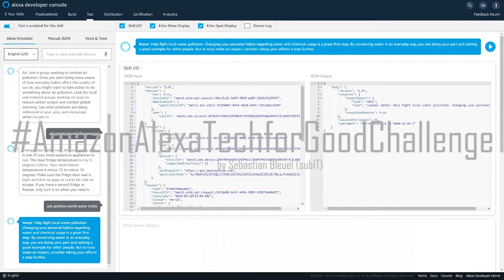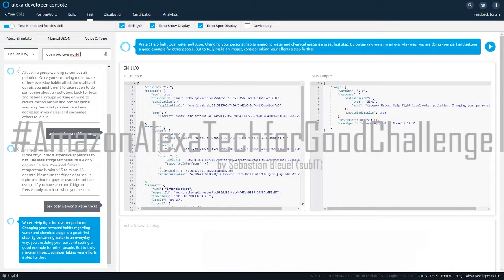Water. Help fight local water pollution. Changing your personal habits regarding water and chemical usage is a great first step. By conserving water in an everyday way, you are doing your part and setting a good example for other people. But to truly make an impact, consider taking your efforts a step further.